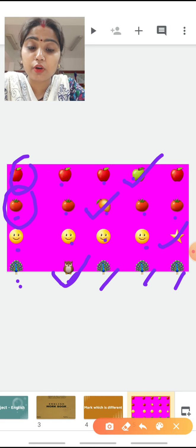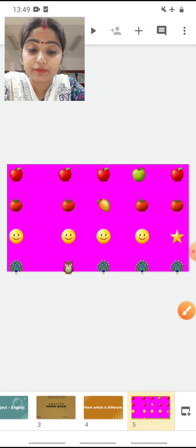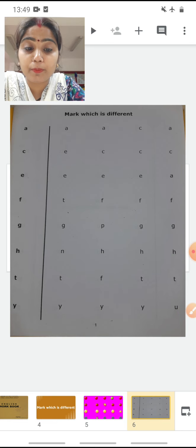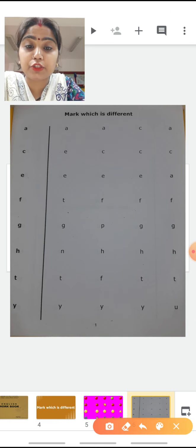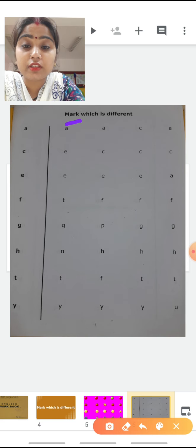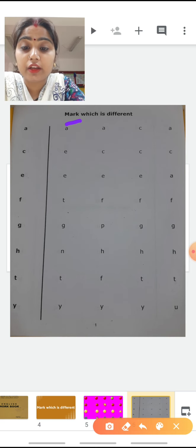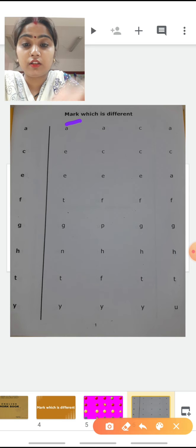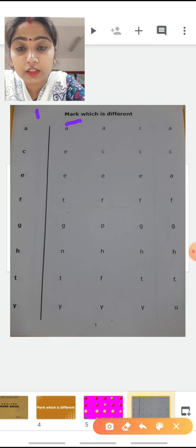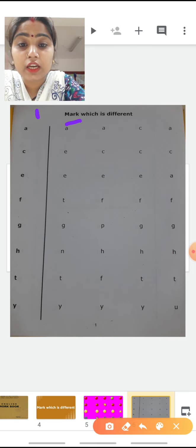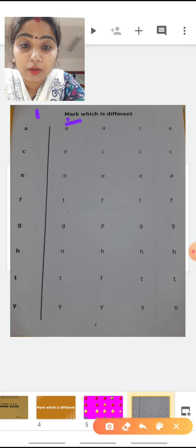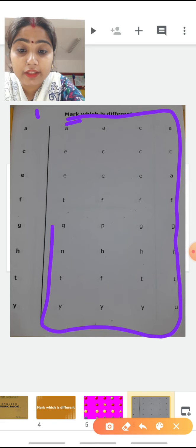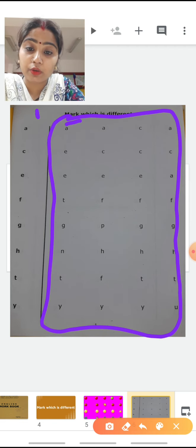Now we are going to do our book exercise. See, this is your textbook page. The heading is Mark Which is Different. Here alphabets are given. From this side you have to see it. You have to see the alphabet, and in this given column you have to mark the alphabet which one is different.